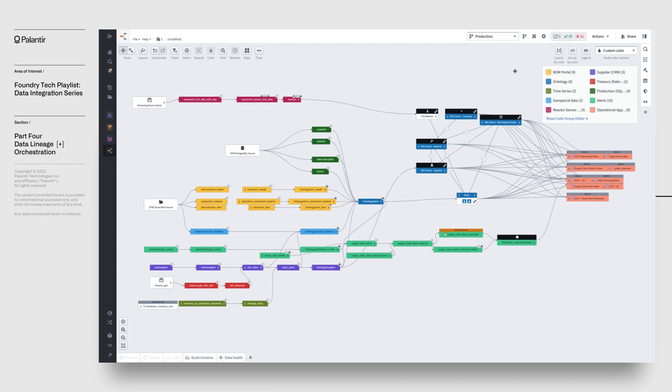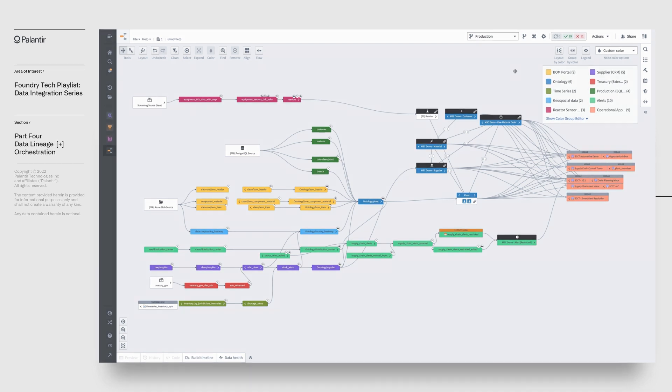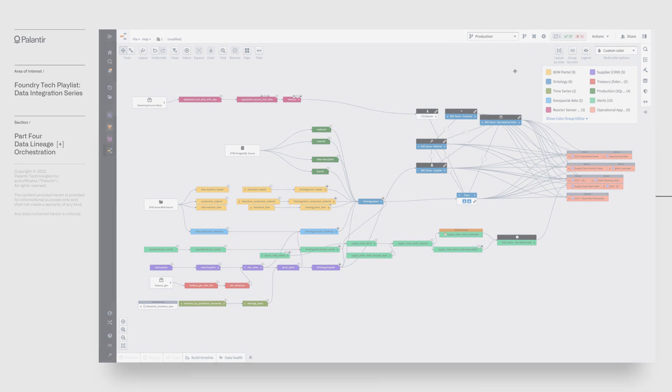We can implement role-based security policies here, which sync with an organization's existing Active Directory. You can also layer on classification-based and purpose-based access control as well. With a plethora of scaffolding around the core data integration tooling, Foundry helps you secure the quality and integrity of your data pipelines.